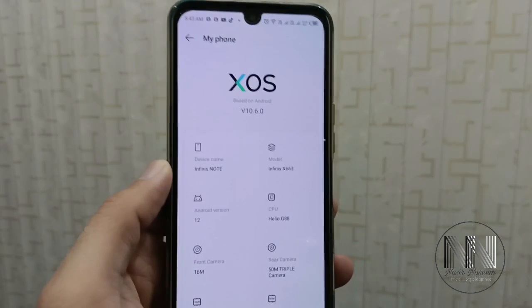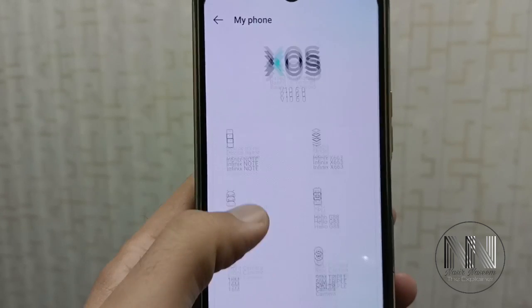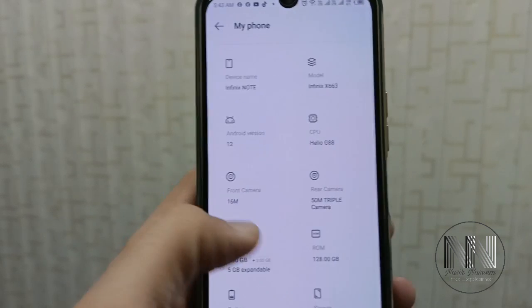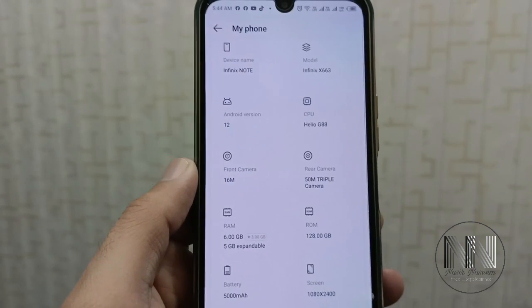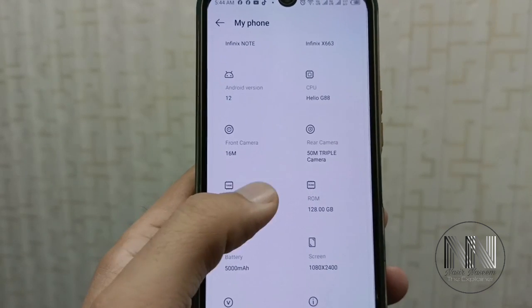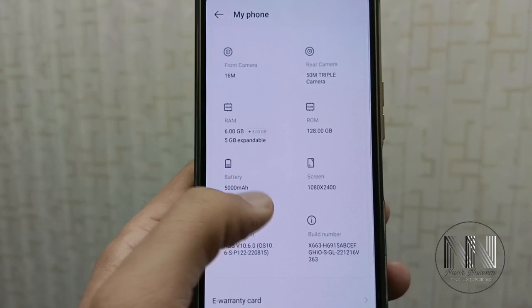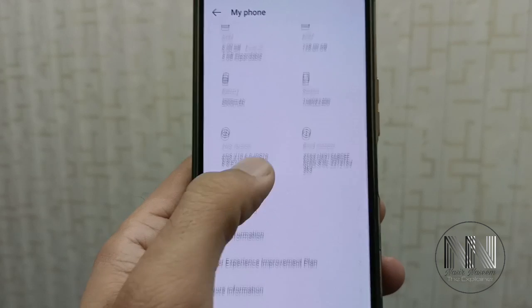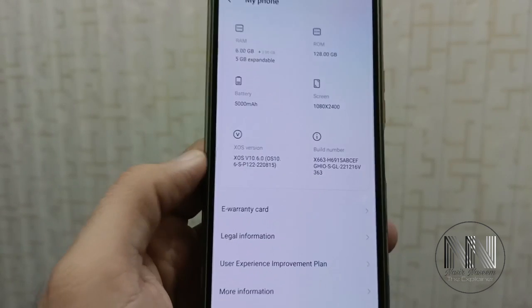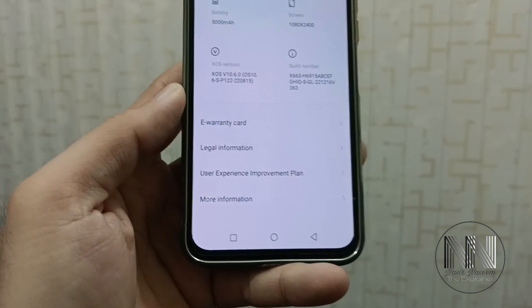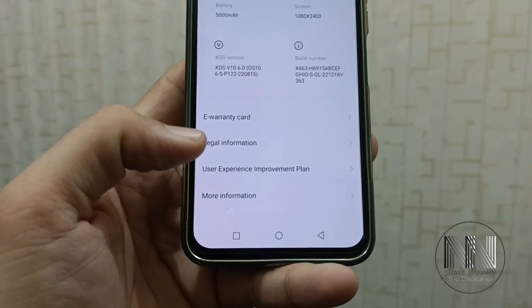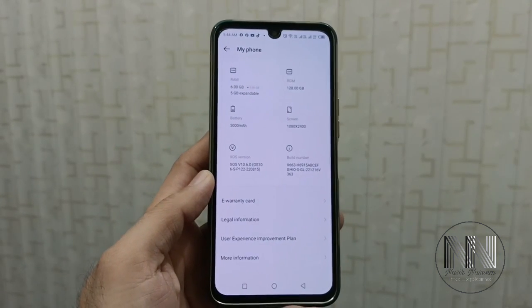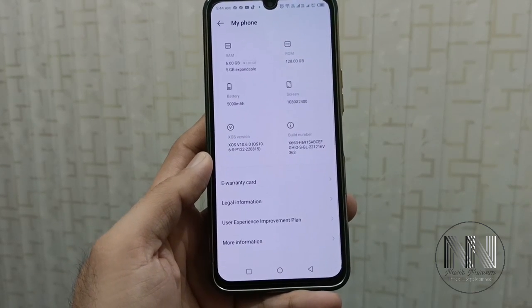And here you can see different internal specification details. You can see the device name, model number, Android version, type of CPU — which is Helio G88 in my phone — and then there is the camera detail: front cam, rear cam. Then there is the detail about the RAM and ROM, battery details, screen resolution details, and different legal information. You can see more details by clicking the different options available at the bottom. This is the basic information which you can check internally from the settings.